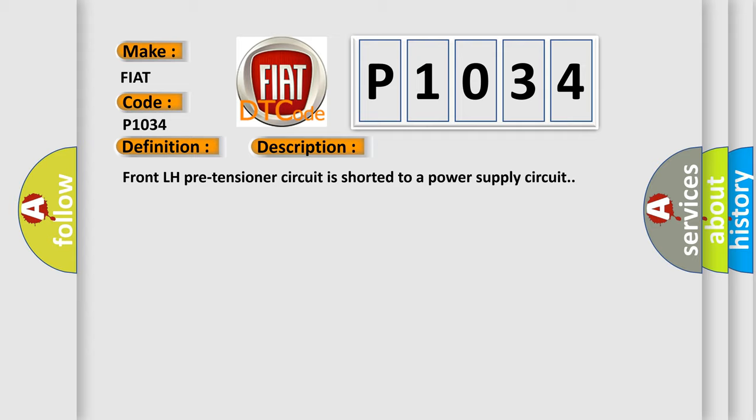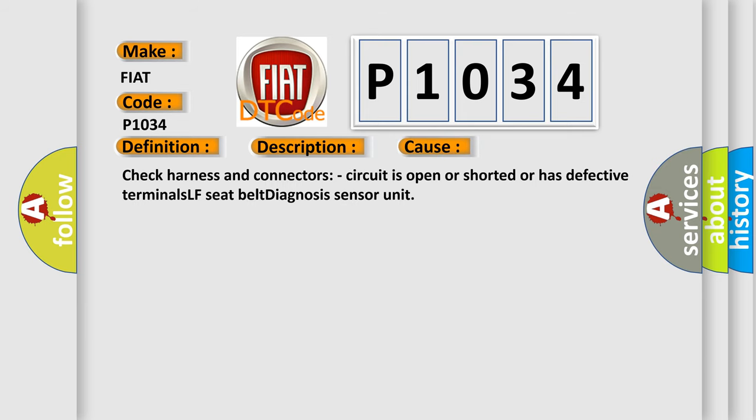This diagnostic error occurs most often in these cases: Check harness and connectors, circuit is open or shorted or has defective terminals LF seat belt diagnosis sensor unit.